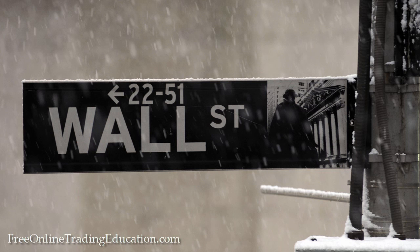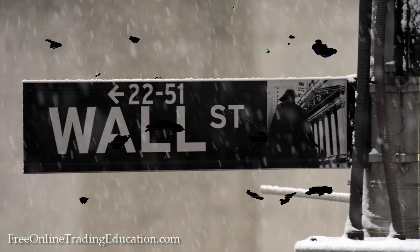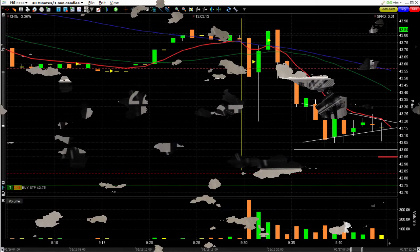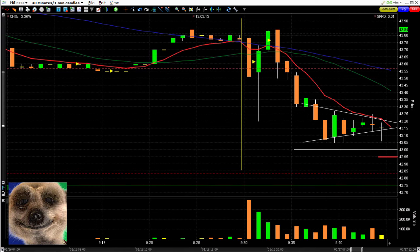This is Meerkat with FreeOnlineTradingEducation.com, brought to you by GrokTrade, where I'm an analyst host to the GrokStar Trading Room and perhaps your future mentor. Let's take a look at a trade we had in the GrokStar Trading Room this morning, and it was on MS — good old Morgan Stanley.